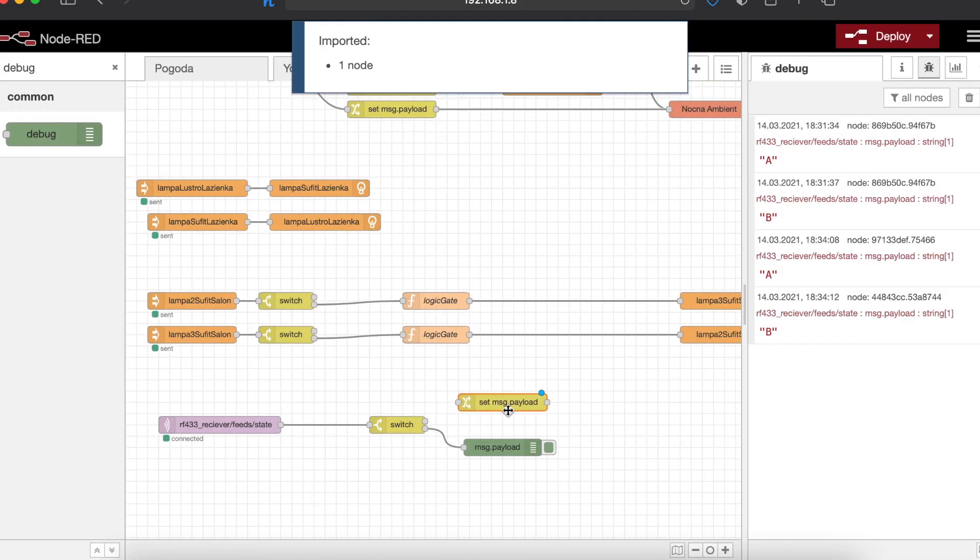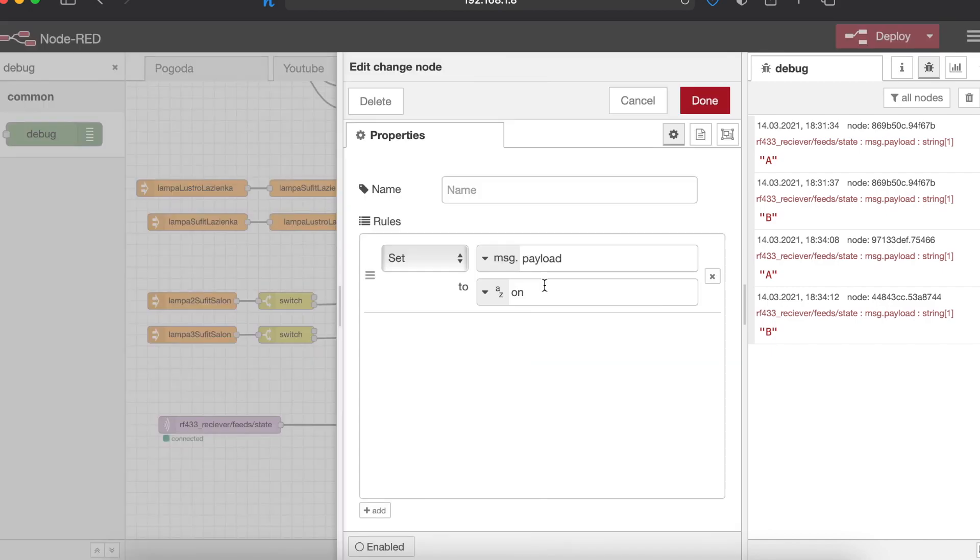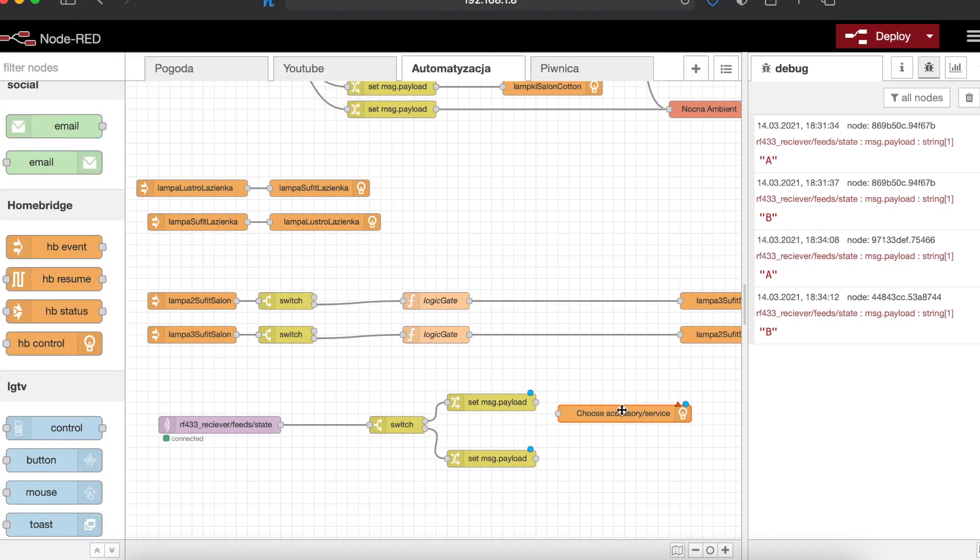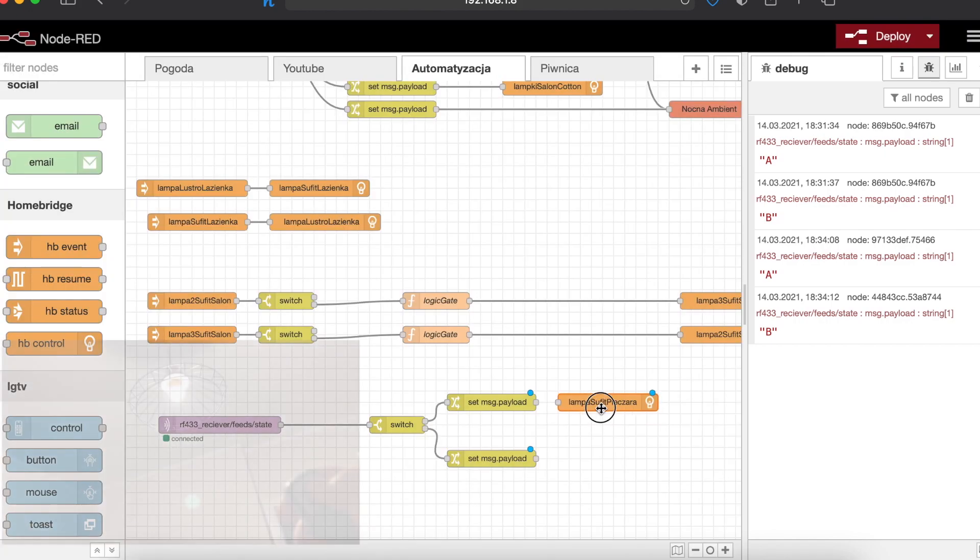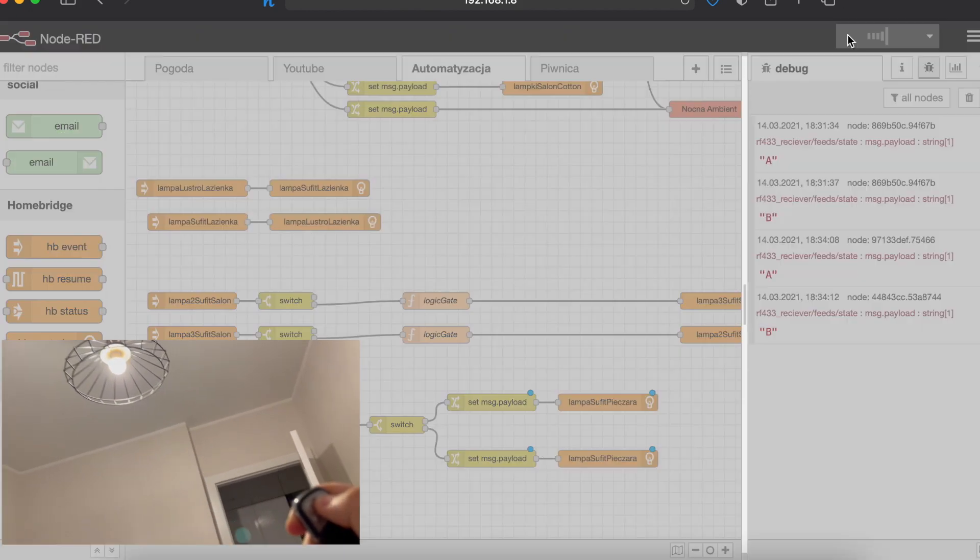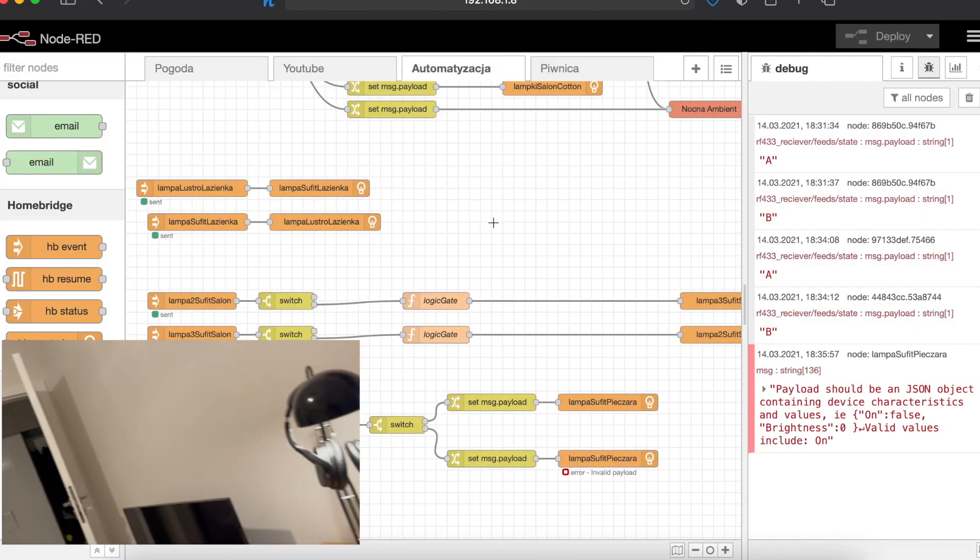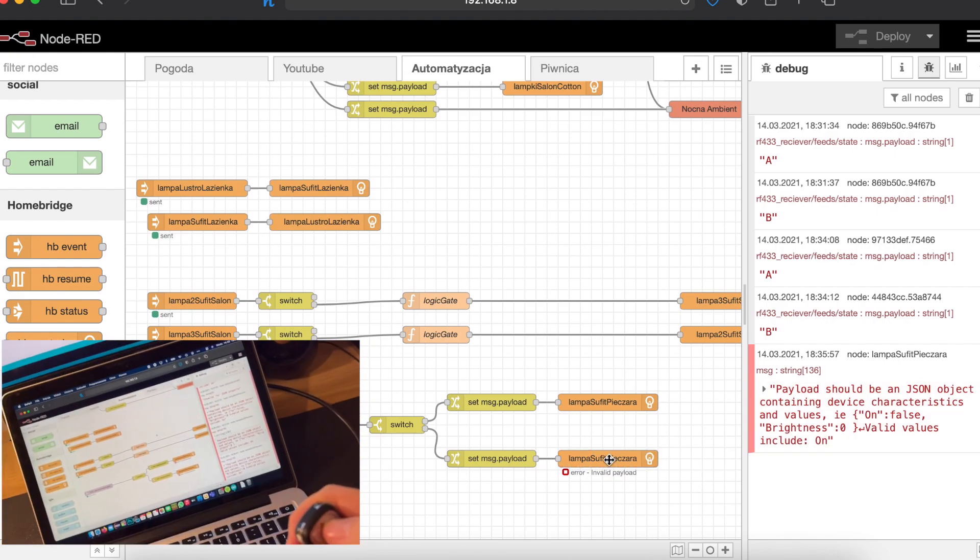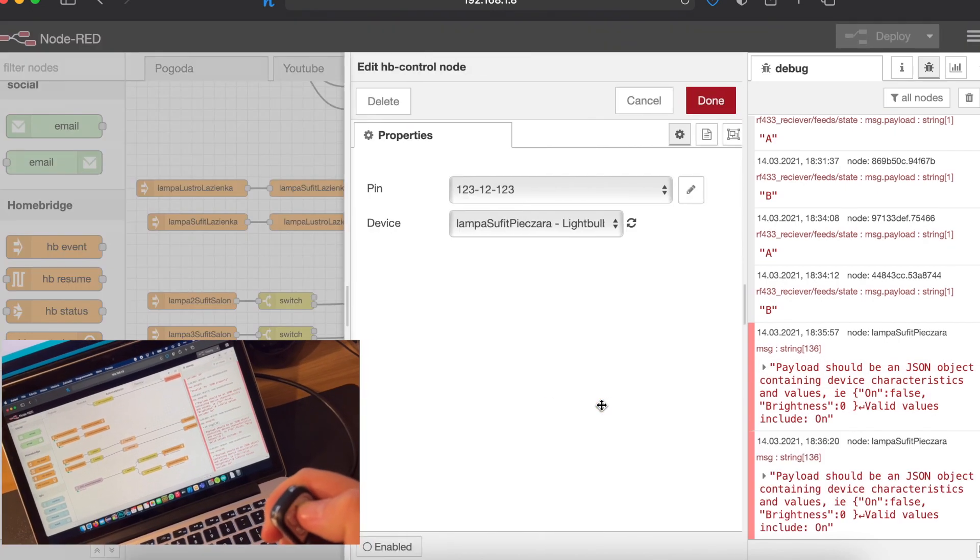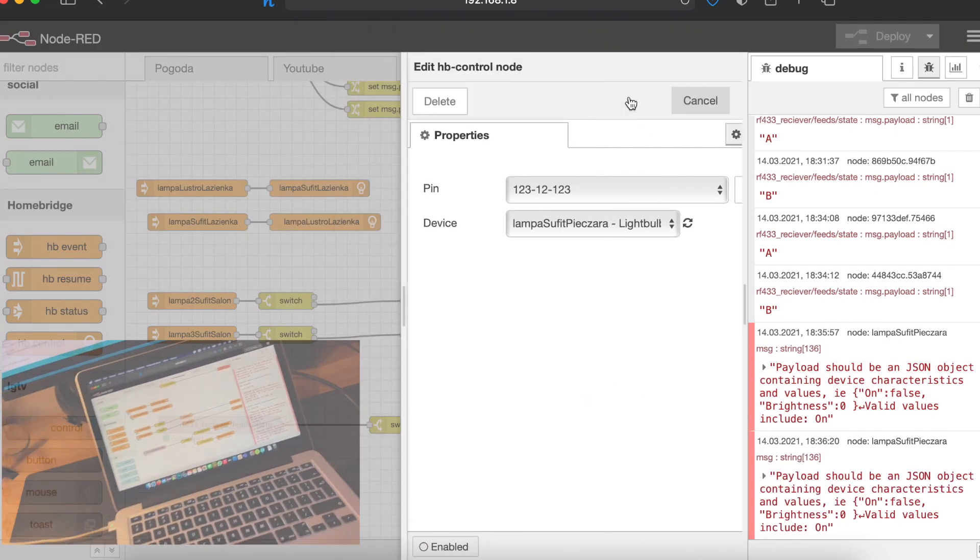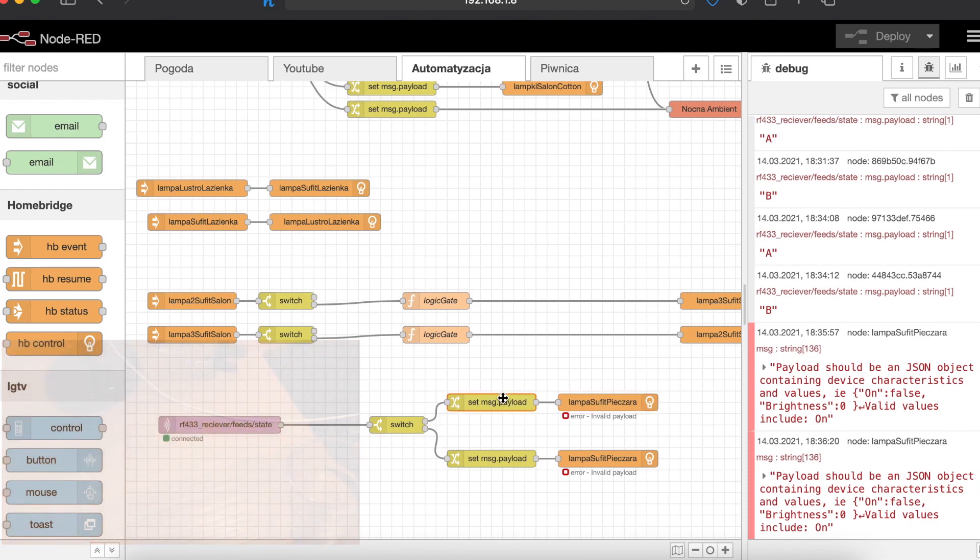Next let's add another set of switches that will send the correct JSON commands to home bridge modules. After initial testing of course it didn't work since every single home bridge module has to behave differently. But with some fine tuning it finally works as intended.